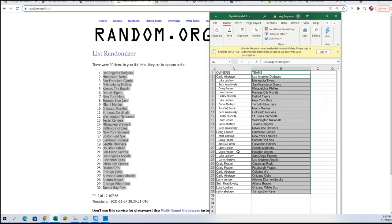Larry J, Cardinals. Larry J, Nationals. Carlo A, Texas Rangers. Seth K, Brewers. Craig F, Orioles. Carlo A, Yankees. Craig F, Red Sox. John B, Indians. Larry J, the Mariners. Craig F, Astros.